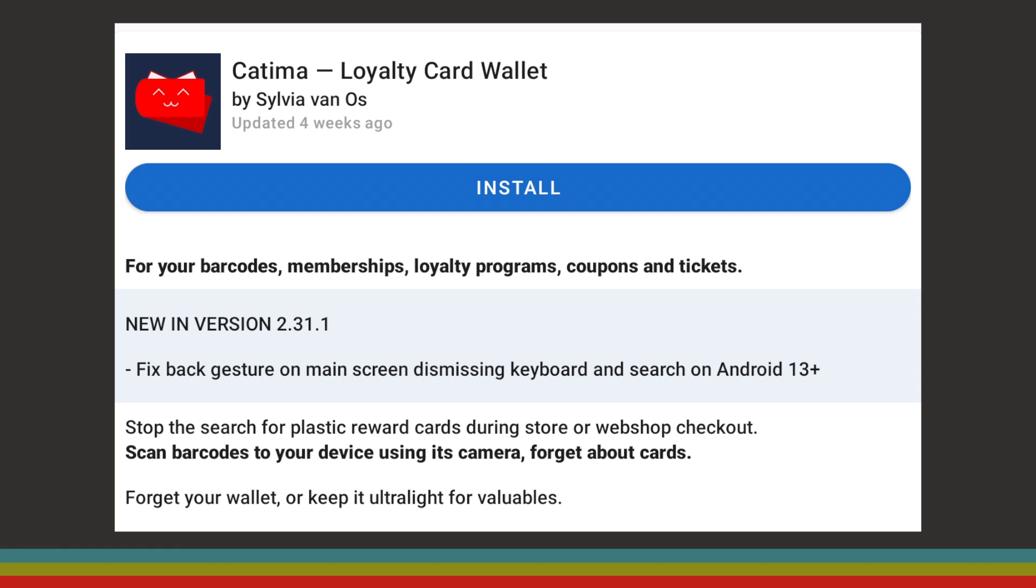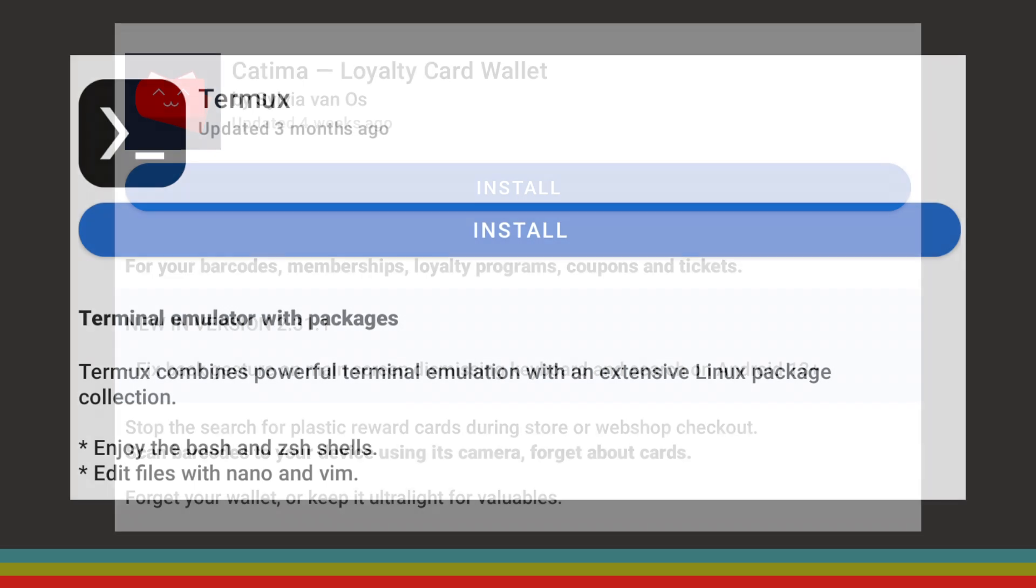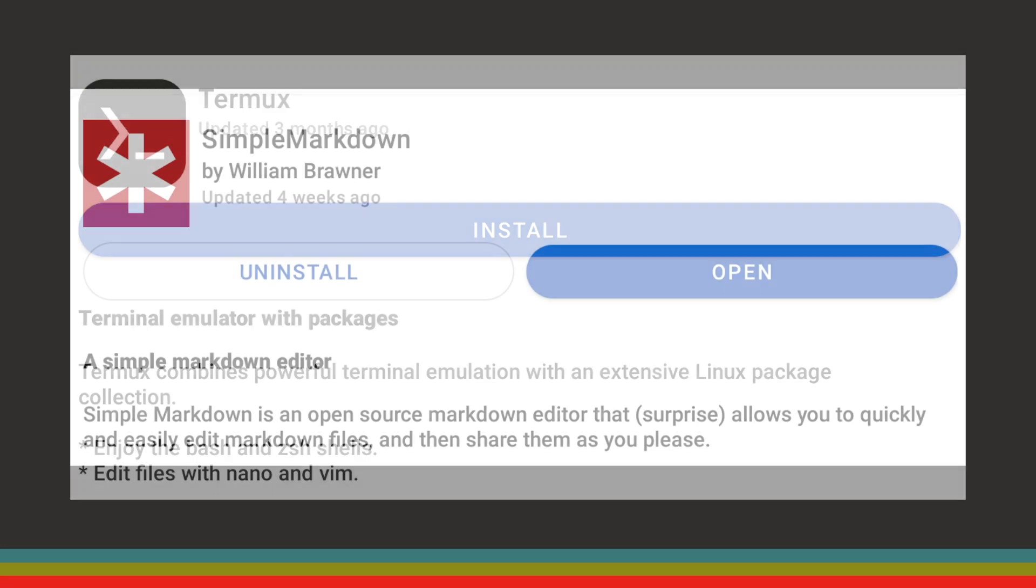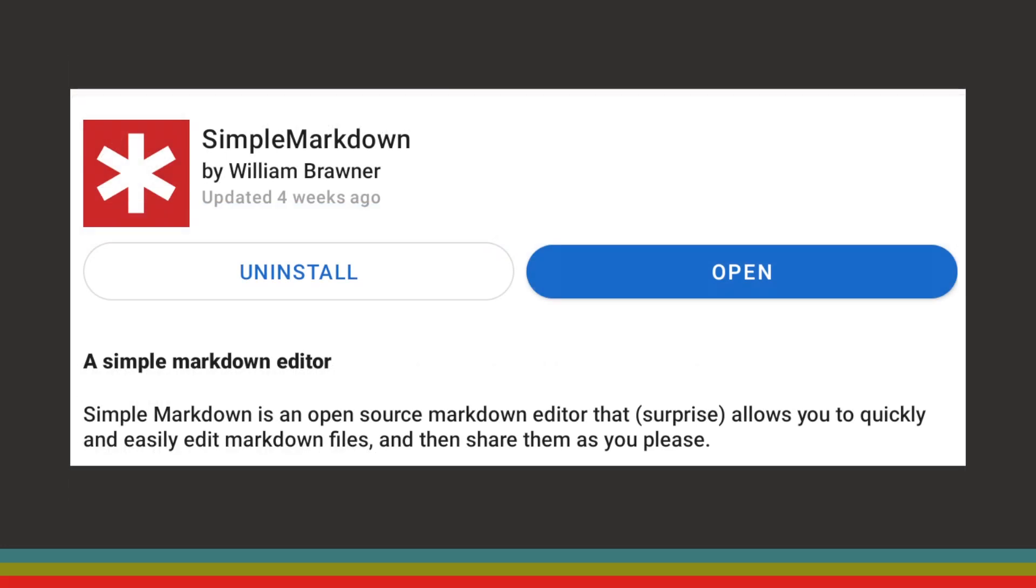After that we're going to be looking at Termux, an app that gives you a Linux terminal on your Android device. Finally we're going to look at Simple Markdown, one of the best open source writing programs available on Android. All of that is coming up right now on the Linux Lounge.